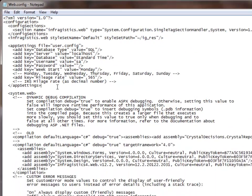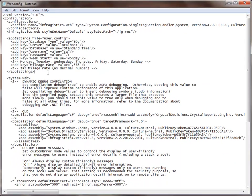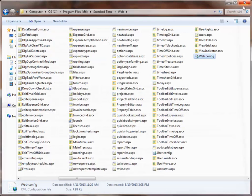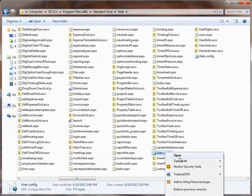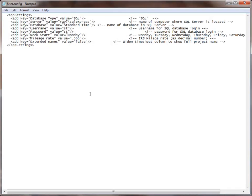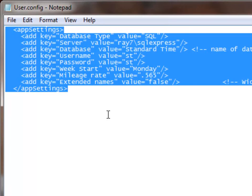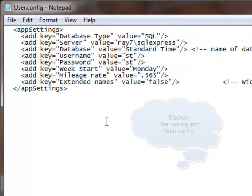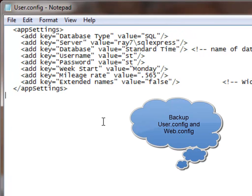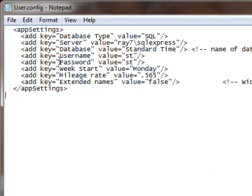So I'm going to switch over to a new file which I've created named user.config. So I've opened up user.config and it contains that little block from the web.config file. Again we have these four settings that we need to set, which are Server, Database, Username, and Password.